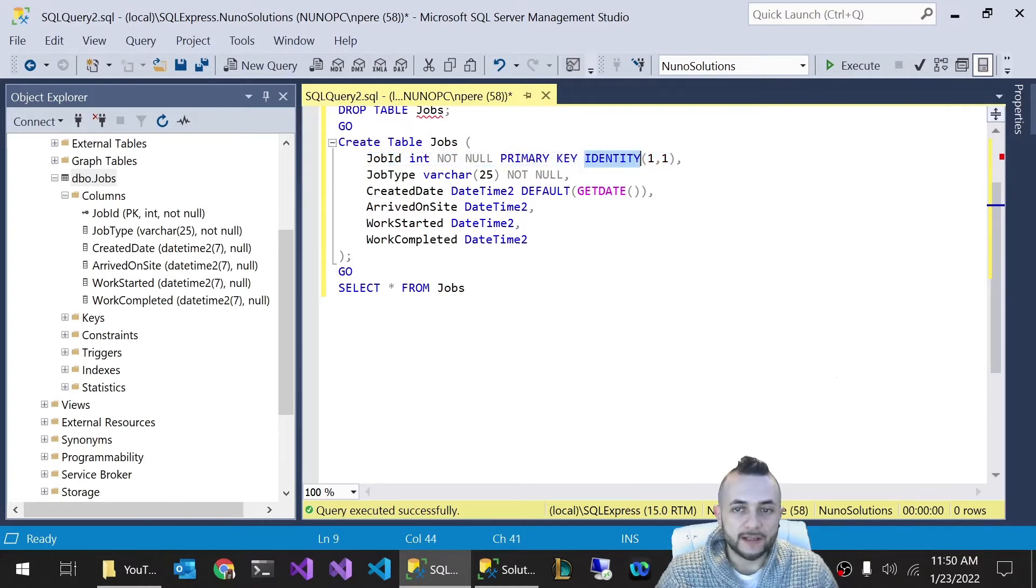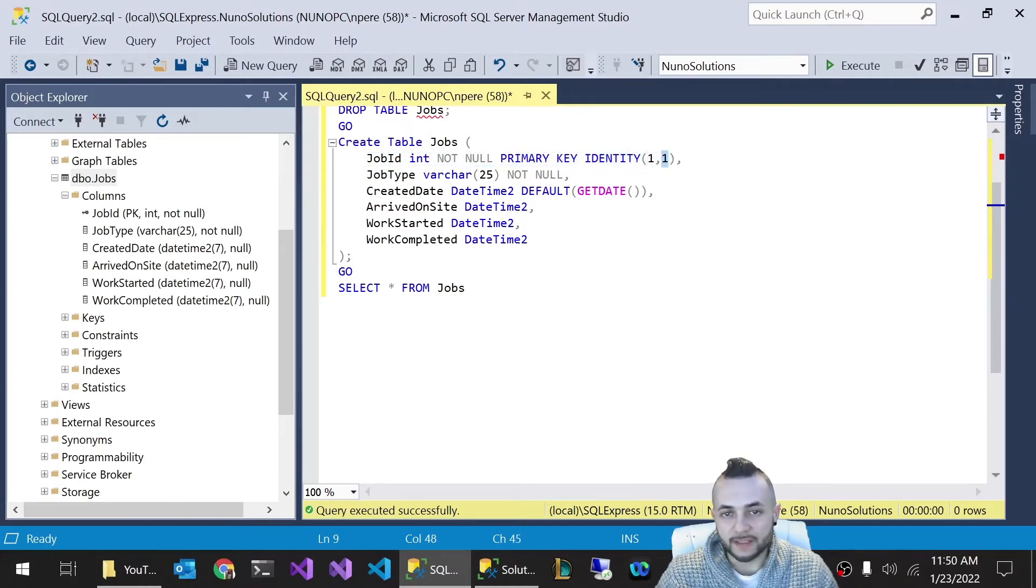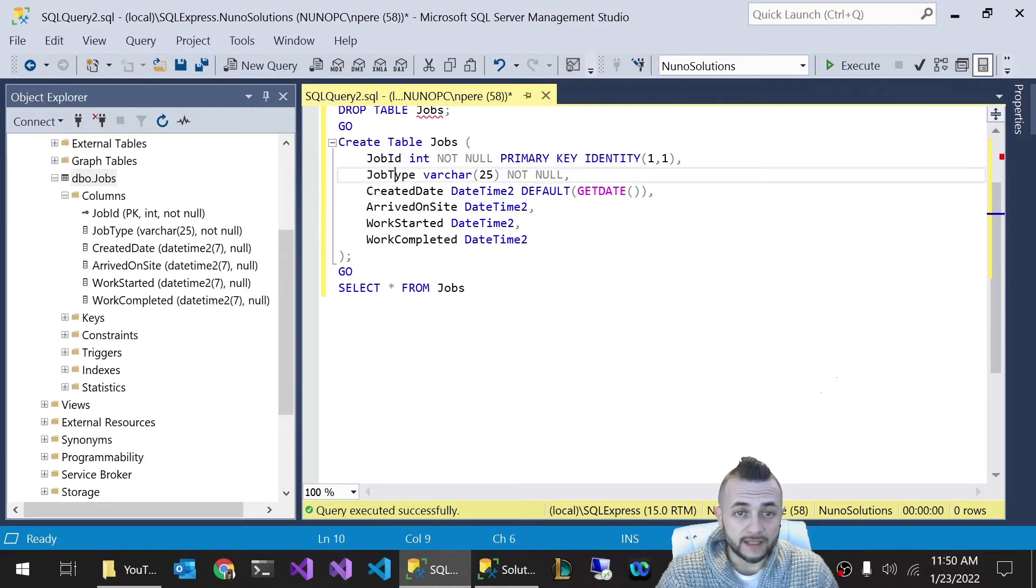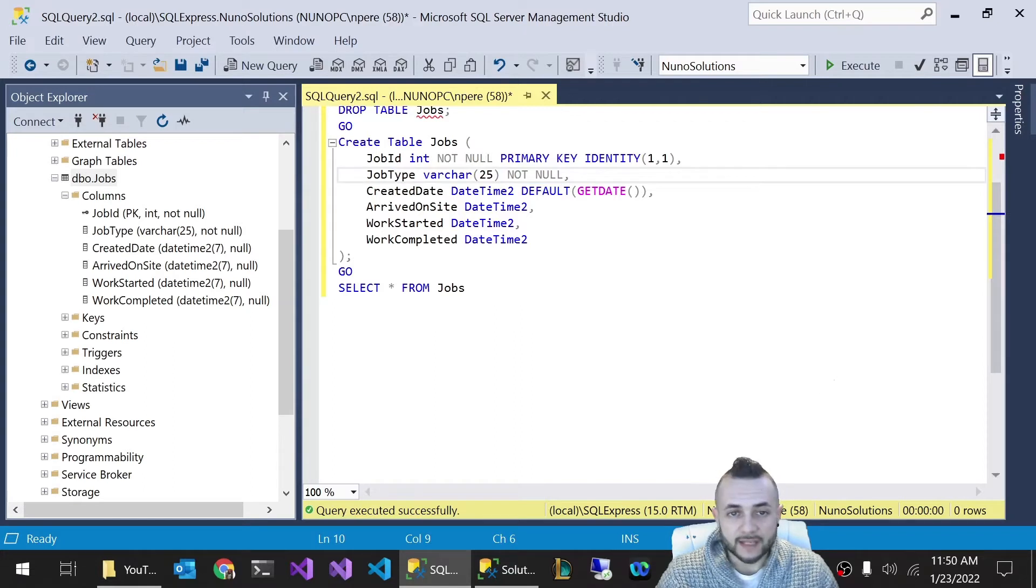That's a primary key and it's identity seed starts at one and increments by one. We have a job type column, which is required. It's not null. Job ID and job type are the only required fields in this table.